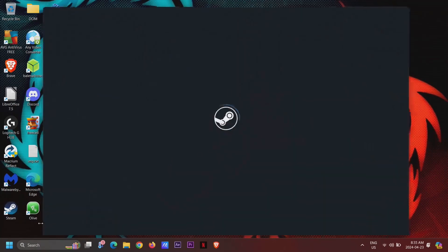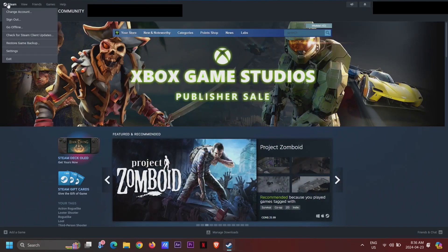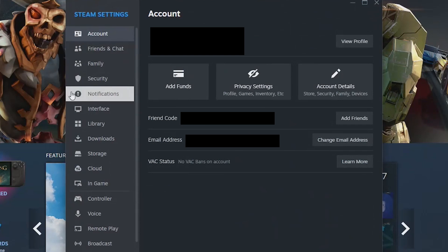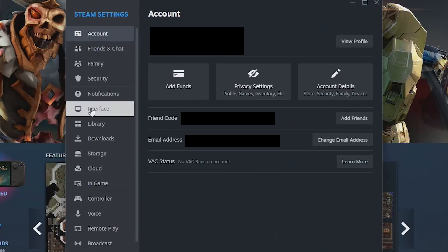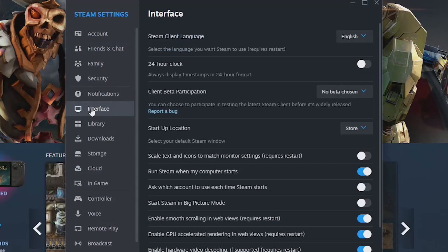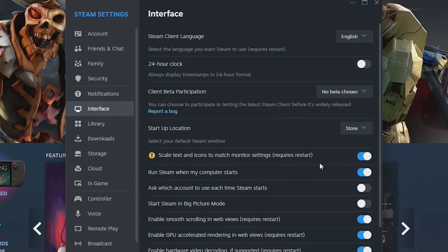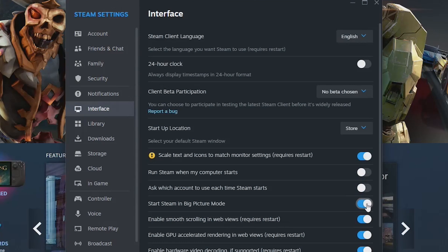All right, open Steam, go to Settings, and select Interface. Then make sure 'Scale Text and Icons to match Monitor Settings' is checked, 'Run Steam when my computer starts' is unchecked, and 'Start Steam in Big Picture Mode' is checked.